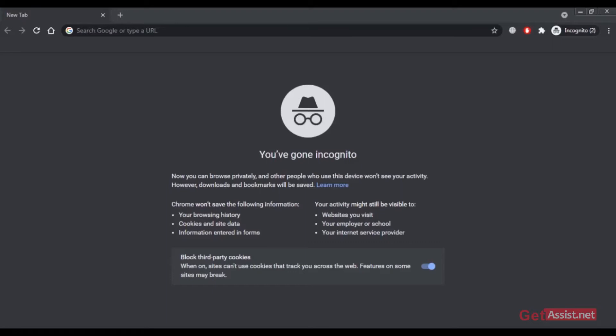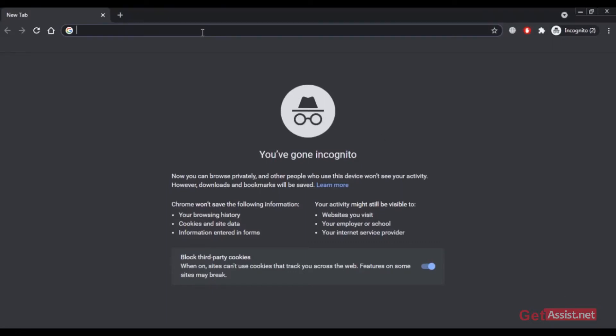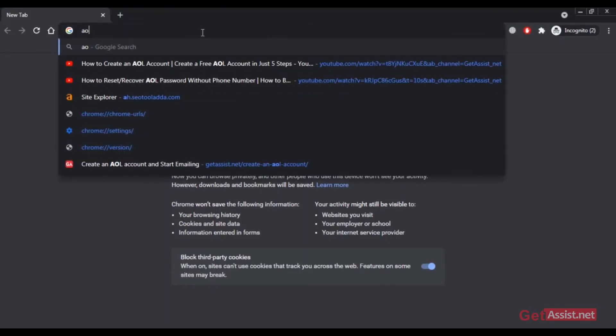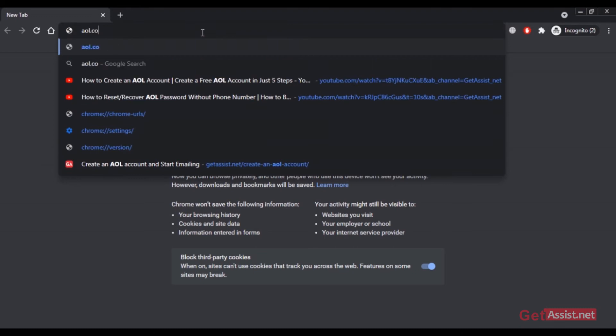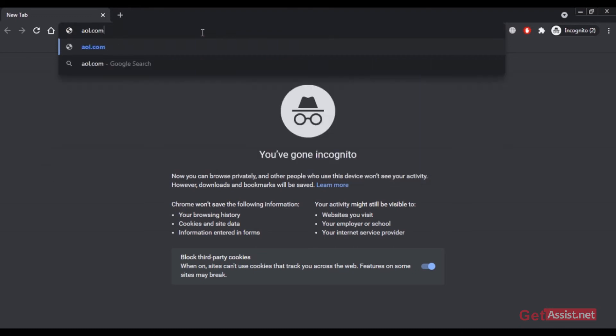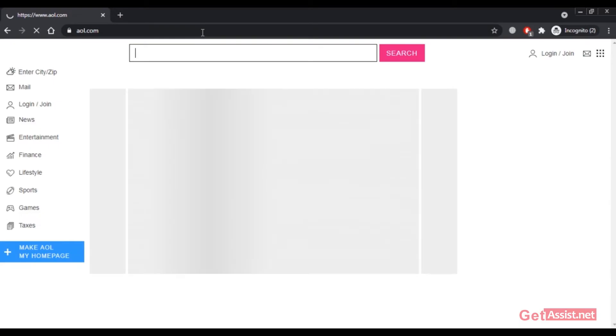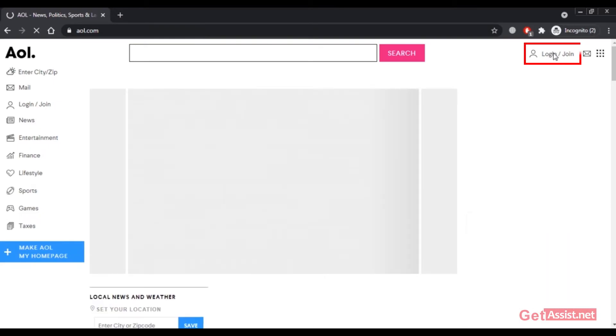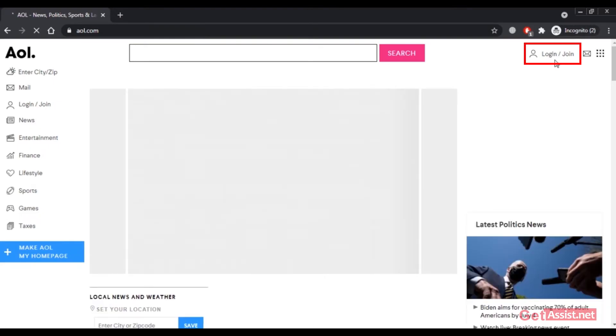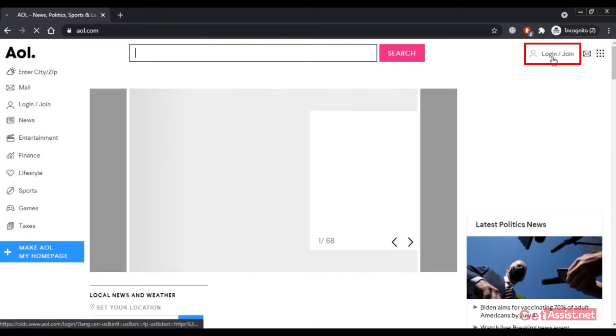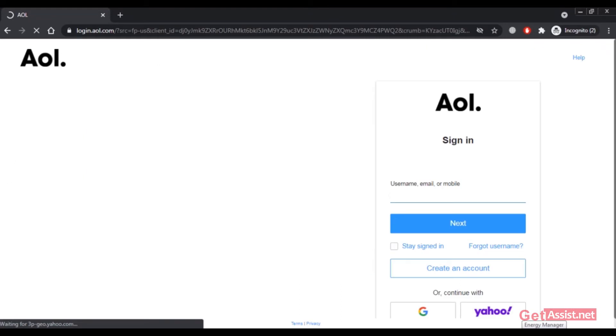To start with the recovery process, first go to aol.com on a web browser. Then click on the login and join option in the top right corner.